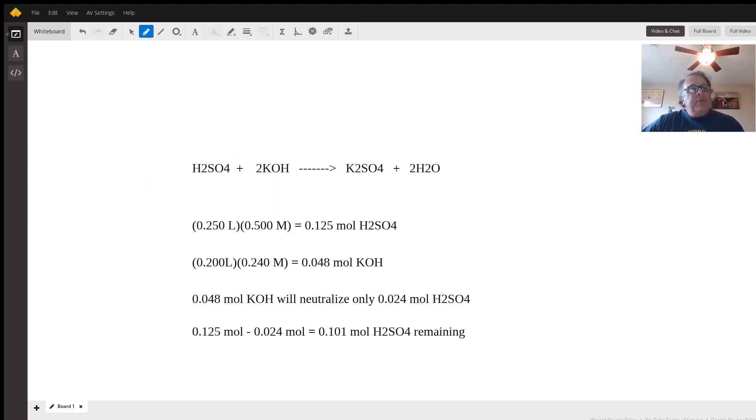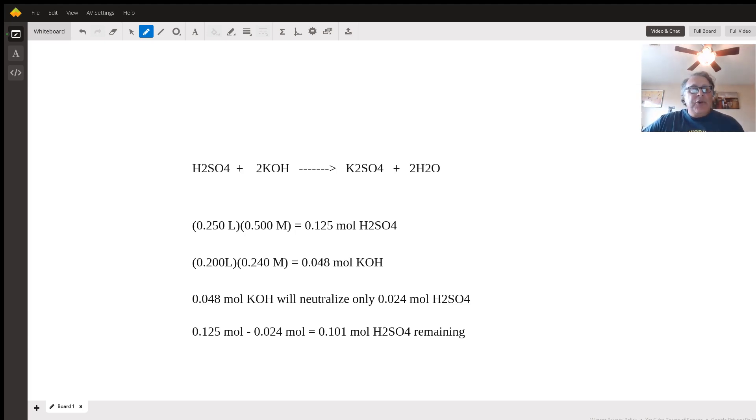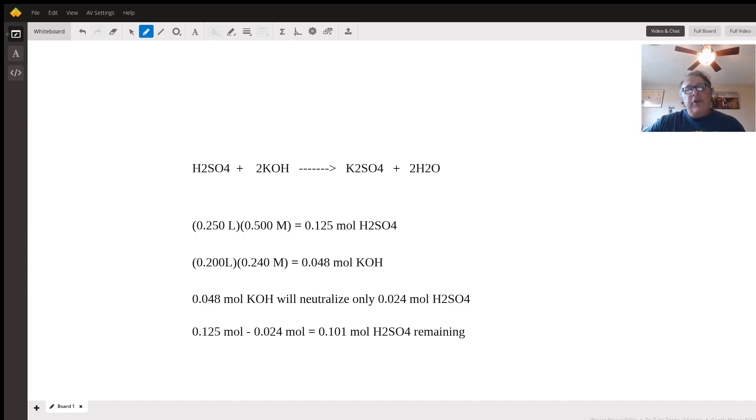They've given some quantities and concentrations when the two solutions are mixed together. The problem is to find the concentration of unreacted sulfuric acid. I've set this up here for you.